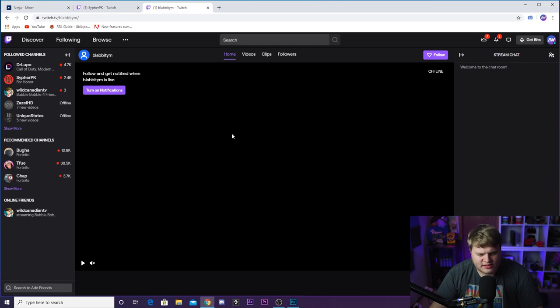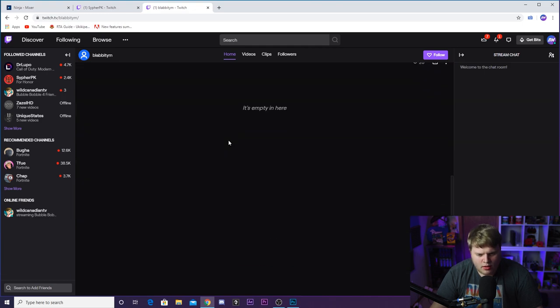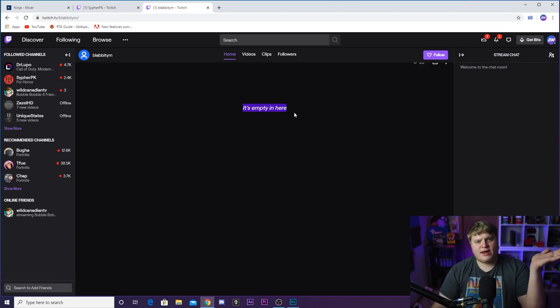Your Twitch stream may look something like this — we're here on the Blabbity M Twitch channel and if we scroll down, it's empty. There are no panels to read, nothing to tell me about yourself. If you had a panel down here that talked about you, and then had a subscription or donation panel, there's a much bigger chance that I'm going to engage with you and maybe toss you that subscription.